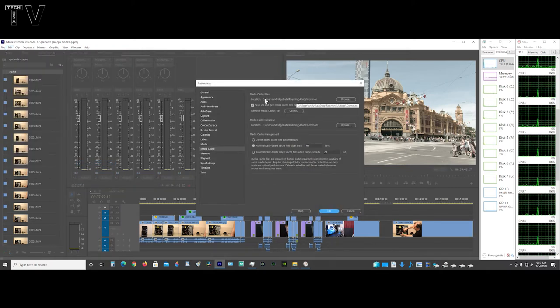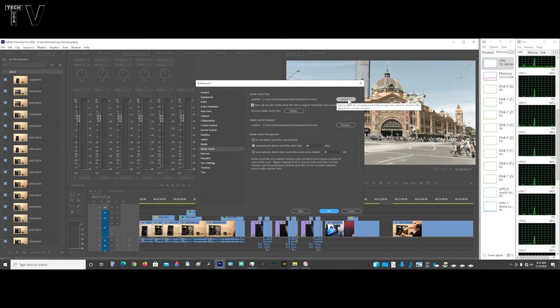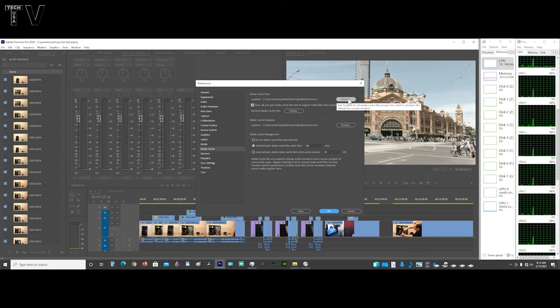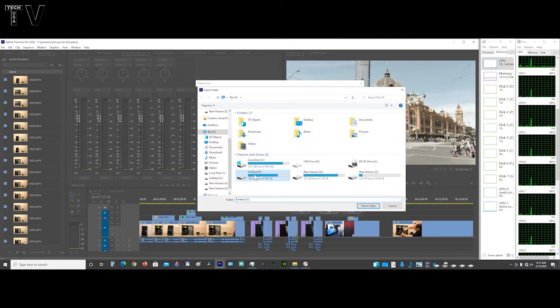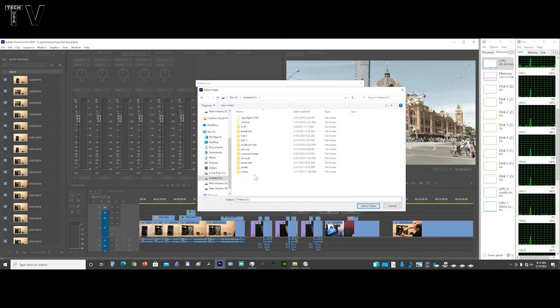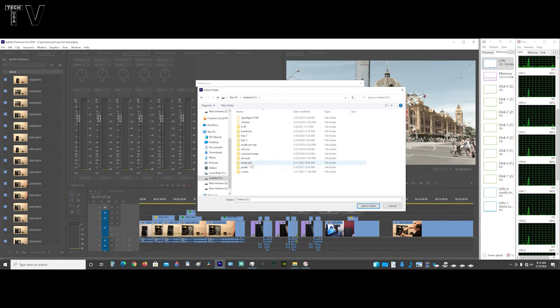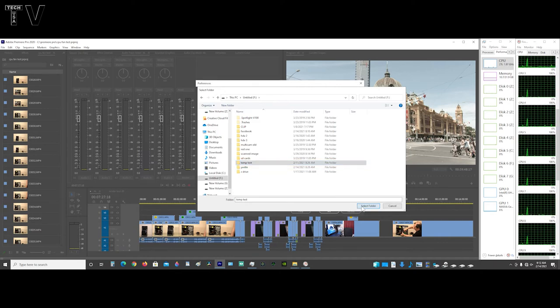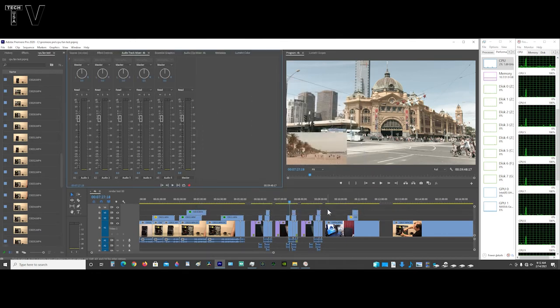This C drive is an M.2 solid state drive. I'm going to change things up though. Here I'm selecting the F drive, which is the mechanical hard drive, and I am going to use the temp test folder. Select OK.